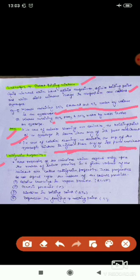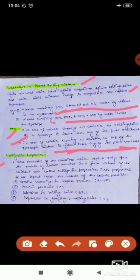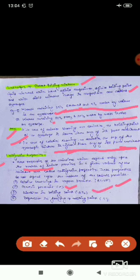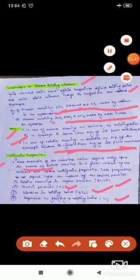Now we will study colligative properties. Colligative properties are those properties which depend only upon the number of solute particles in a given volume of solvent, not upon the nature of the solute particles. There are four types: relative lowering in vapor pressure, osmotic pressure (π), elevation in boiling point (ΔTb), and depression in freezing point (ΔTf).